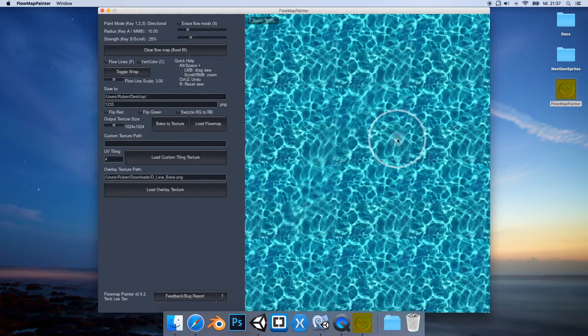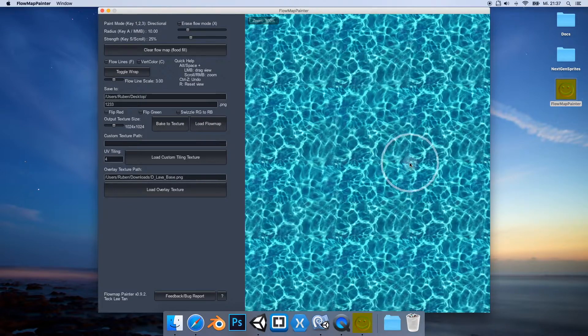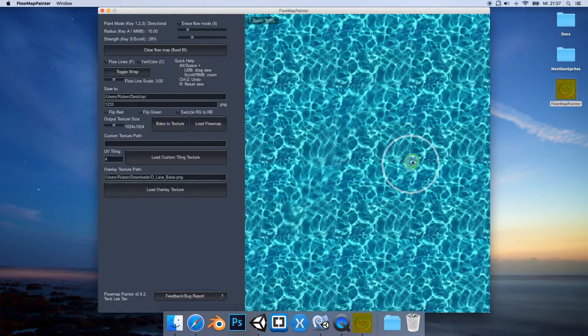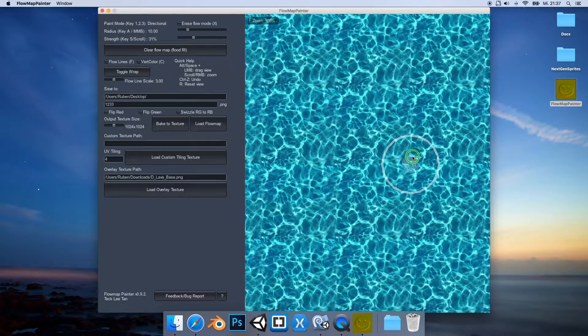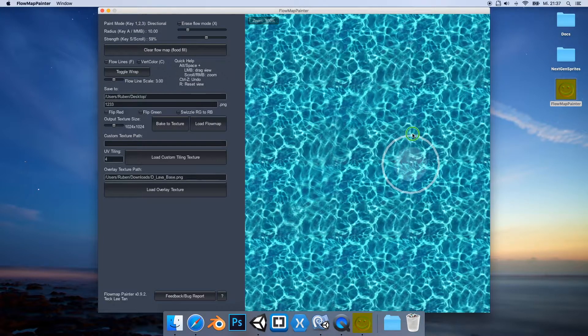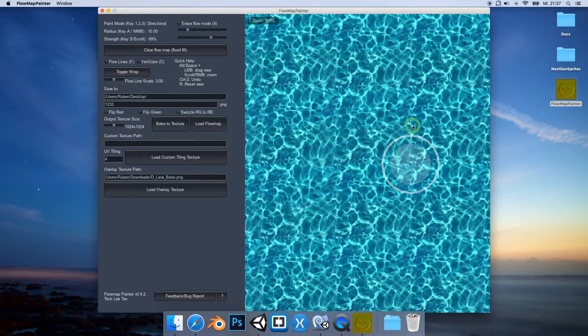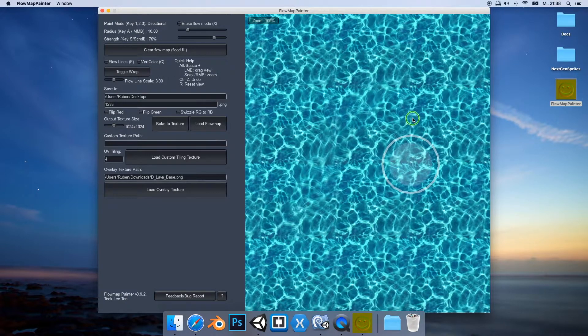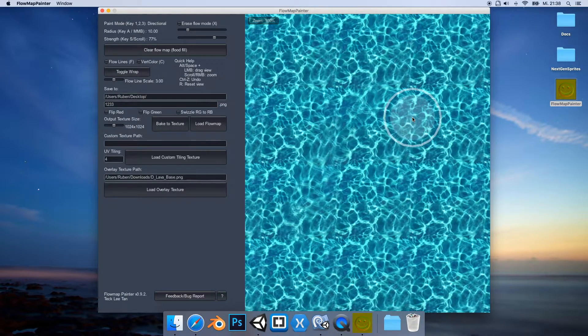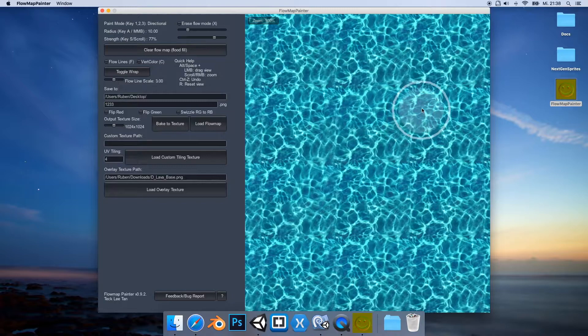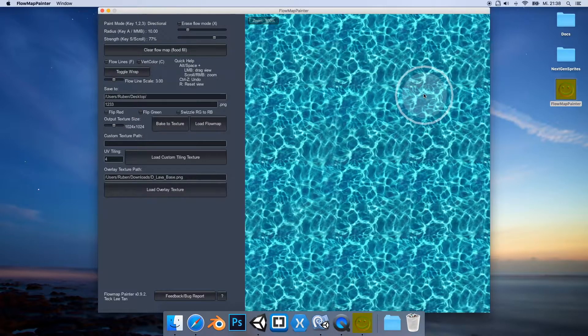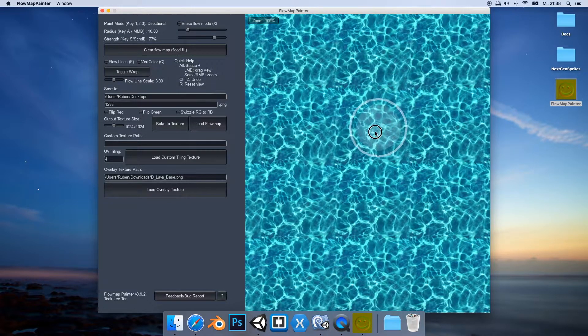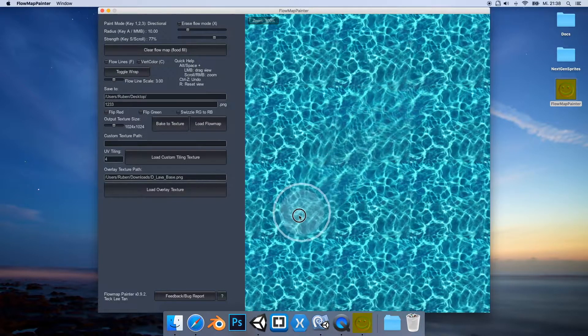You can see that we get some gentle directional flowing here along the line I have drawn. And if I press the right mouse button and I drag the mouse up, then you can see that this inner circle gets bigger and this indicates the strength of our stroke.